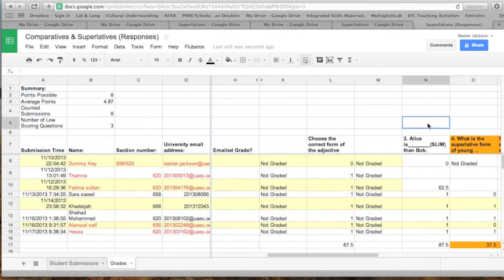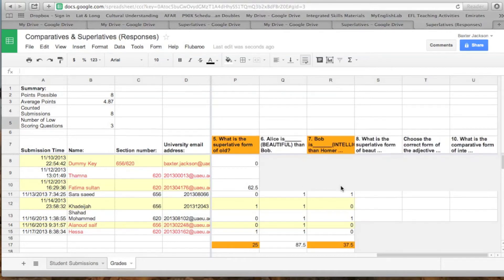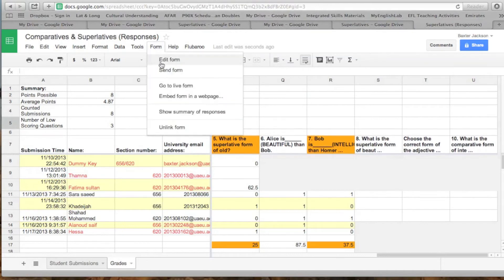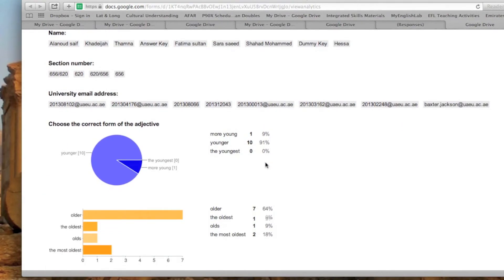If you go over to the right, you can see which questions were most difficult for the students — the orange indicates difficult, meaning most students failed those questions. For a more detailed analysis of the information you've collected, you go to Form and then Show Summary of Responses, and this gives you a very nice graphic representation of the information for each question.